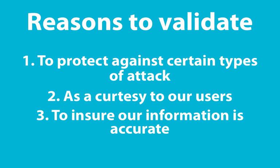And third, we want to make sure that we have the right information too. So it's a courtesy to the user but we also want to make sure that our data is accurate as well. And so validation helps with that.